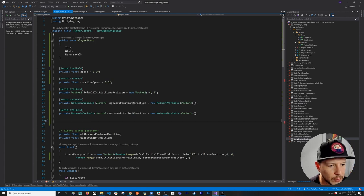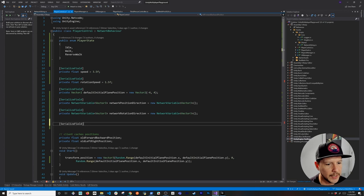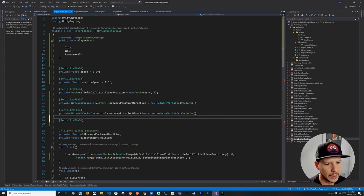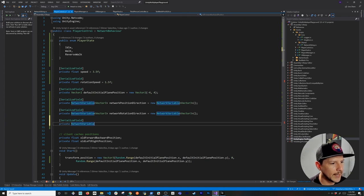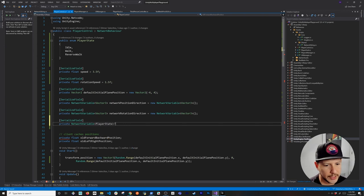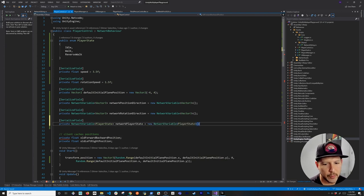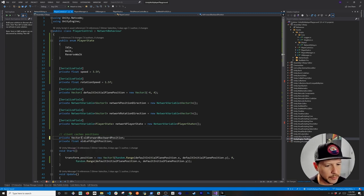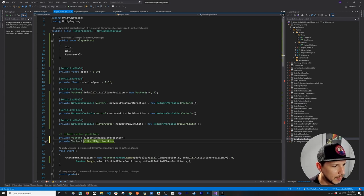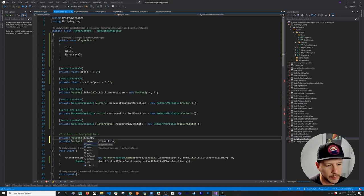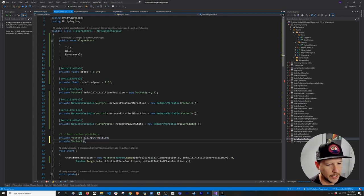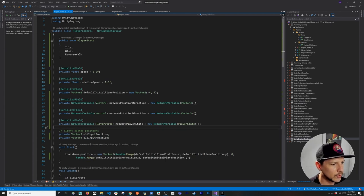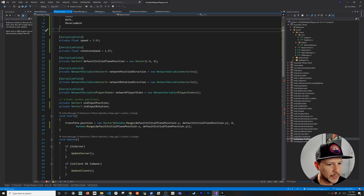I'm adding a NetworkVariable of type Vector3 called 'networkPositionDirection' for the character controller direction, and another called 'networkRotationDirection' to control rotation. I'll also add a serializable field for 'networkPlayerState' using the PlayerState enum. Old float variables are replaced with Vector3 fields: 'oldInputPosition' and 'oldInputRotation' to track input changes.